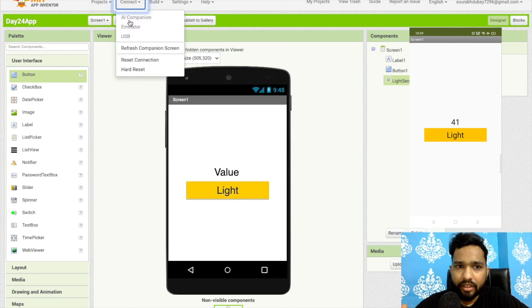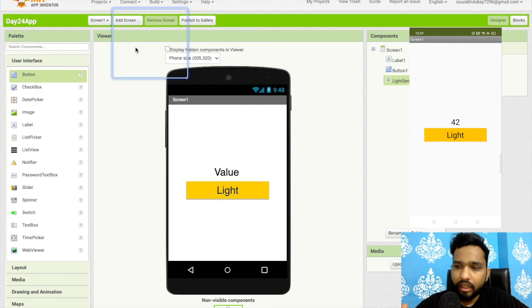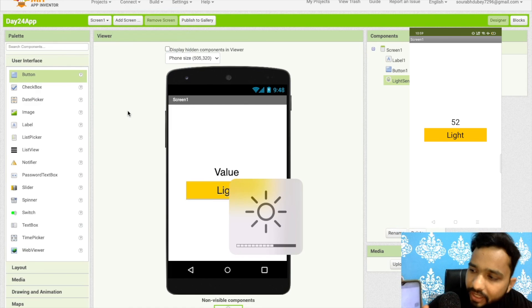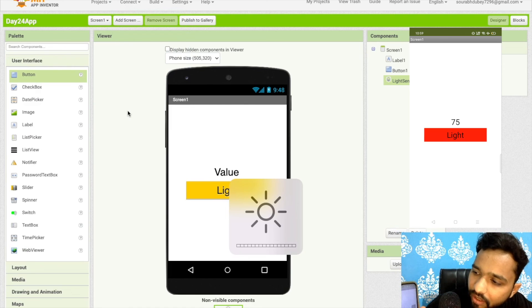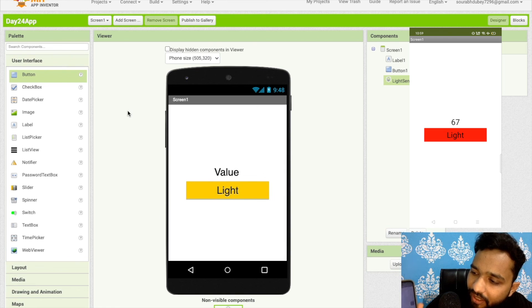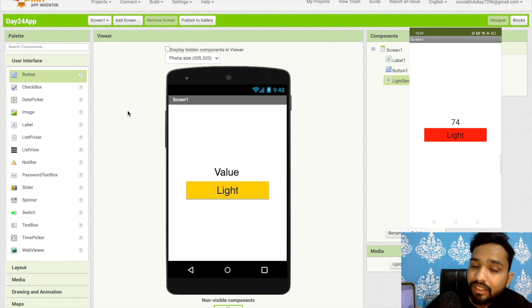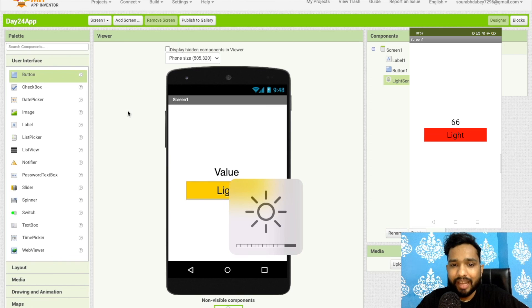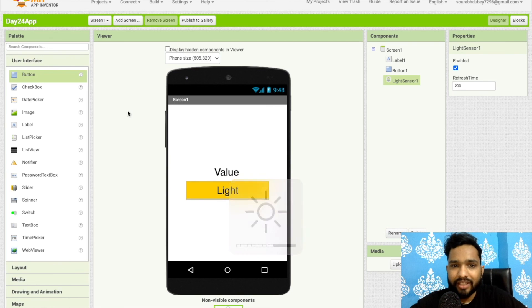Let's see - if the value is 60, then it changes the button color. So that's the amazing app that we have created. Using the light sensor, you can create a lot of apps using this amazing sensor.